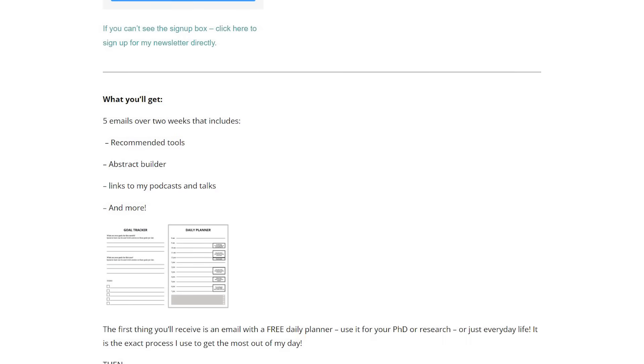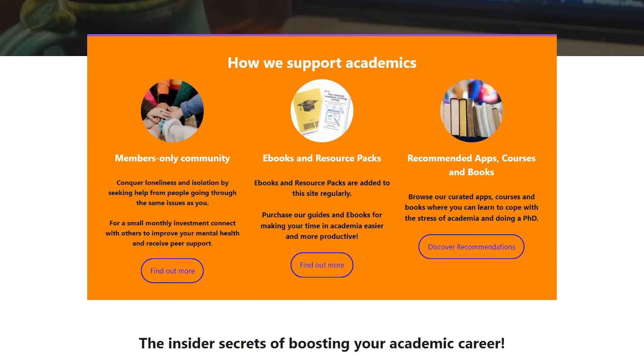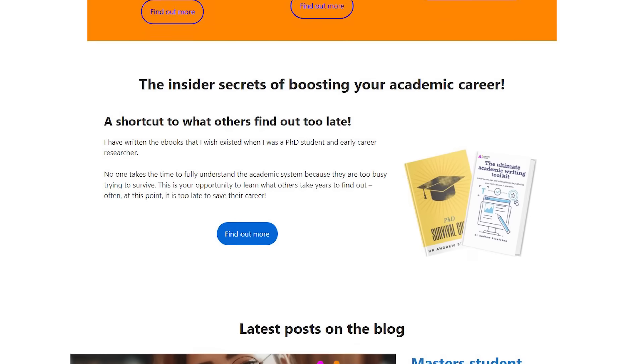There are more ways to engage with me. Sign up to my newsletter at andrewstoughton.com.au/newsletter — you'll get five emails over about two weeks covering tools I've used, podcasts I've been on, how to write the perfect abstract, and more. Also head over to academiainsider.com for eBooks including the ultimate academic writing toolkit, the PhD survival guide, a resource pack for applying to grad school, plus a blog and forum — all to make sure academia works for you.